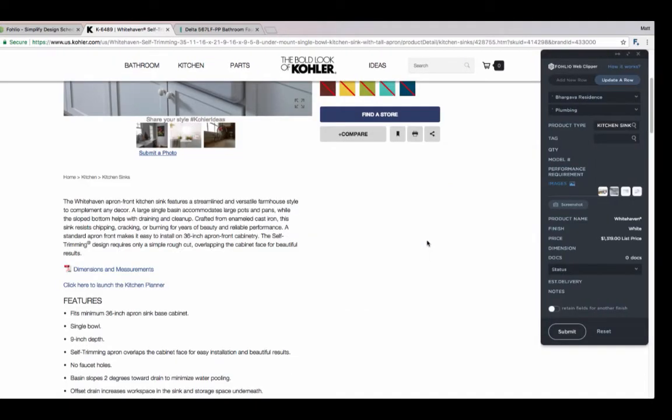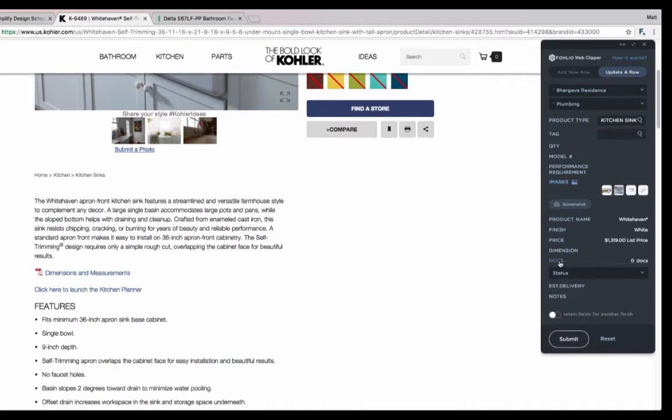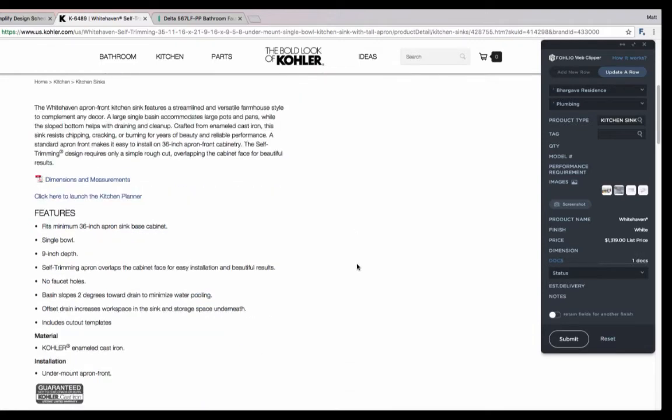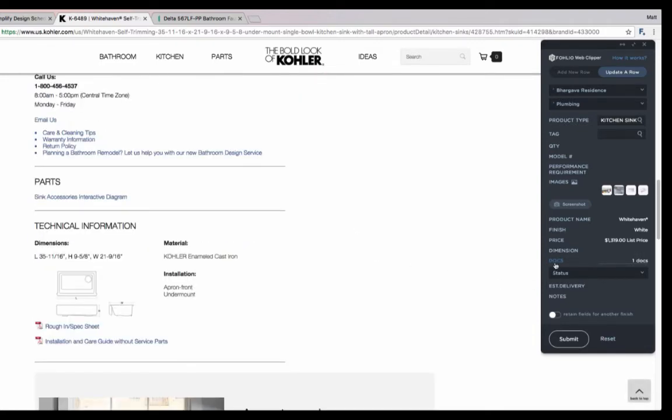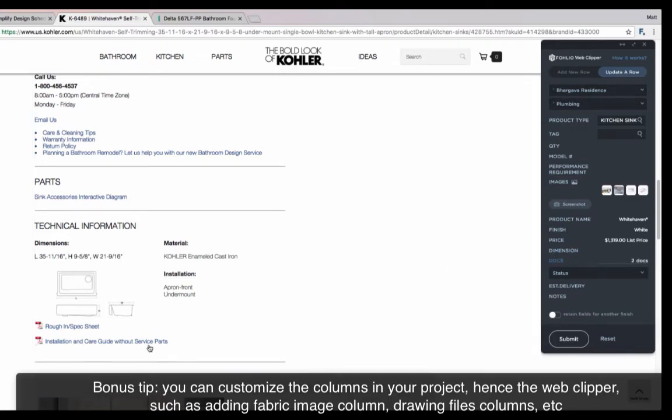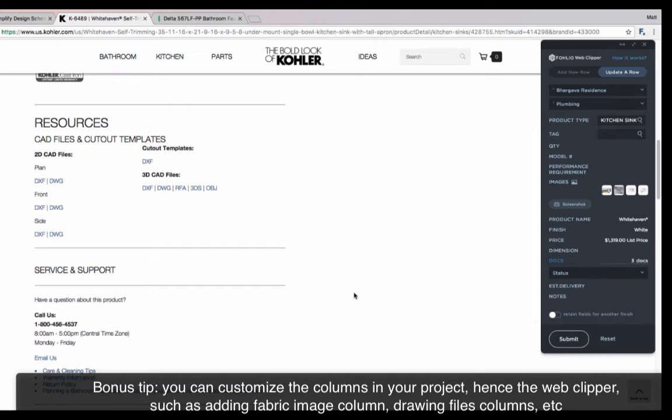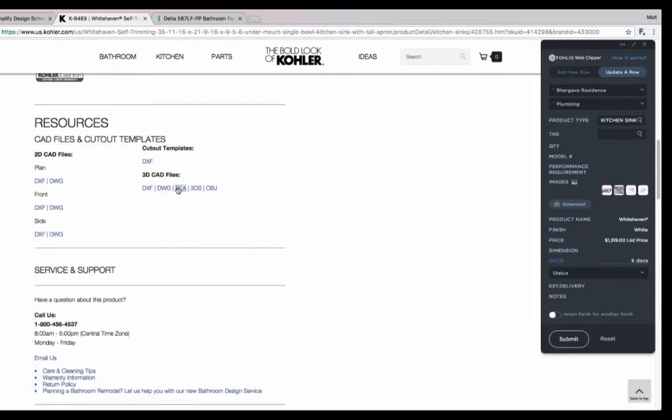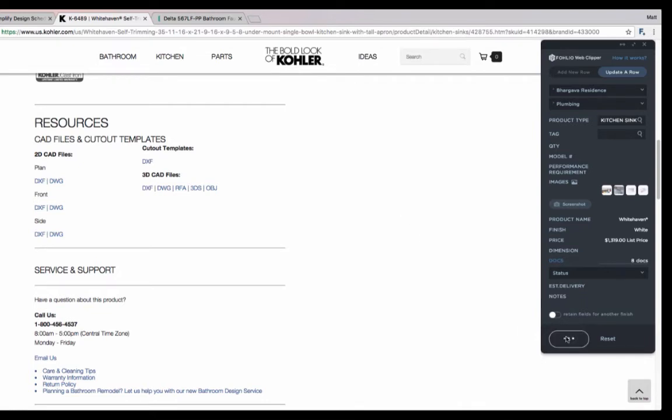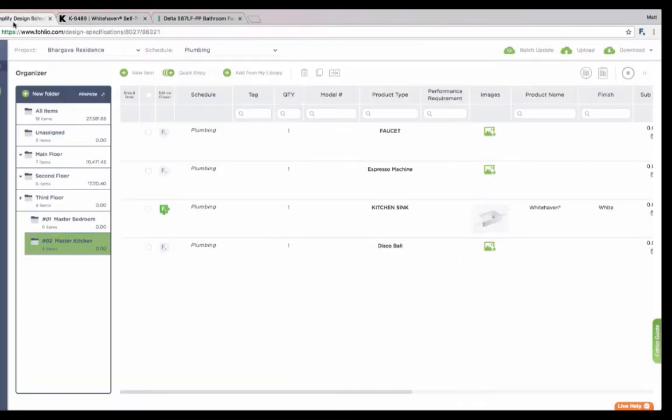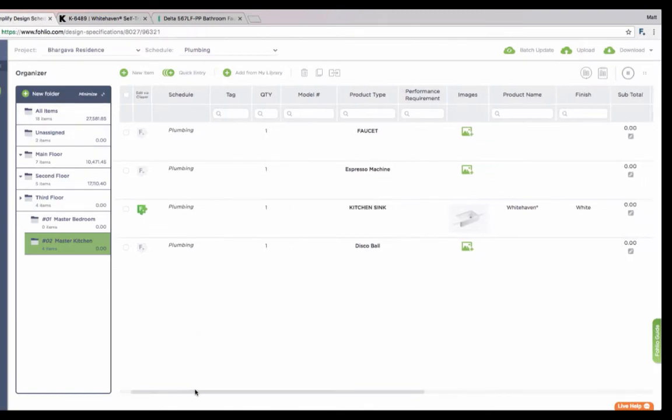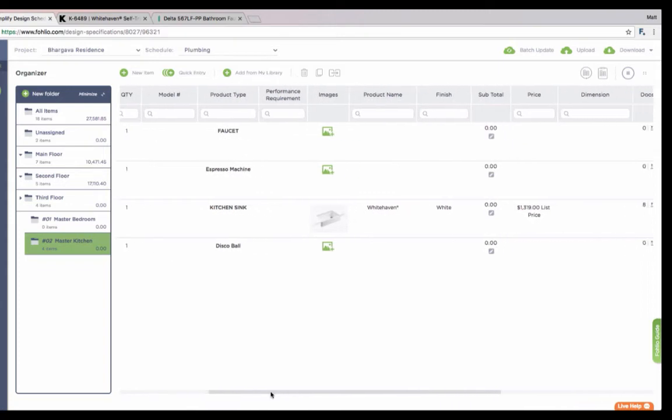We can grab text, we can grab images, and we can also grab installation documents and PDFs that we want to pass off to our contractors or have accessible to us in the cloud. I'll click Docs and I'll click the hyperlink and Folio will download the document directly into the web clipper. I can also do this with CAD files that I find on the page. Just click Docs and the file and Folio will download the file and maintain all the labels for you. For now, we'll hit submit.